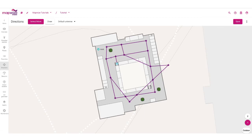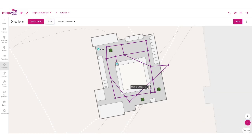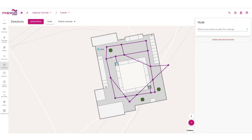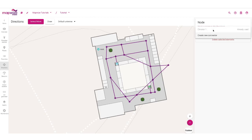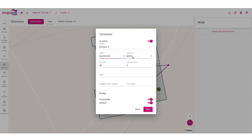Now, to create an elevator, I will go into draw mode, connect to my graph, and create a specific node that I will attach to the elevator. I'll go back to select mode, select the node, and attach it to a connector. I can see there are already some connectors in my building, but they are already used on this floor. So I will create a new connector that I will name elevator two, and that's going to be of type elevator.